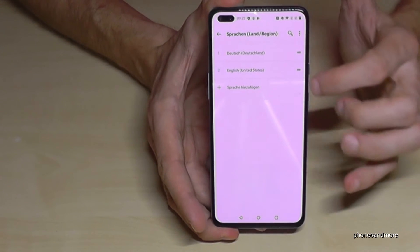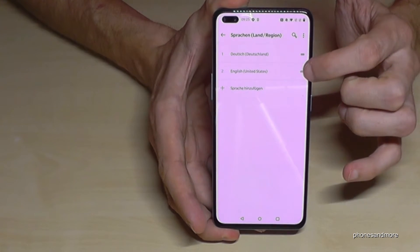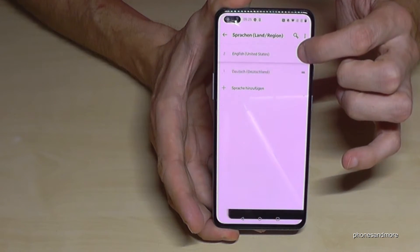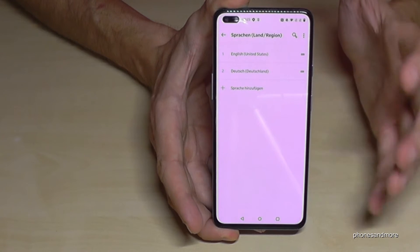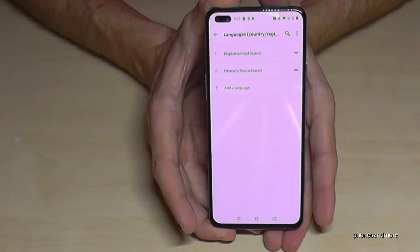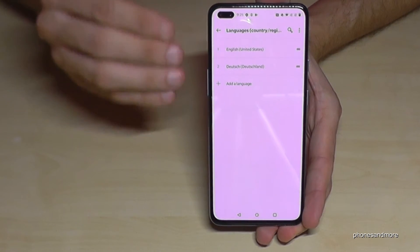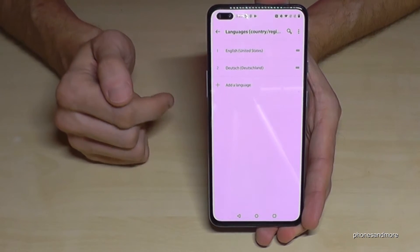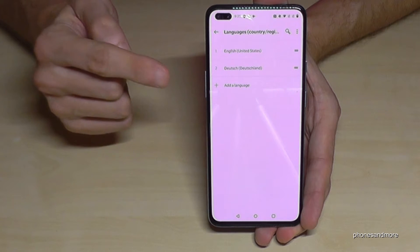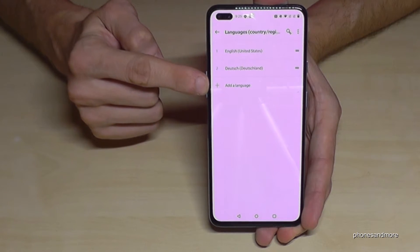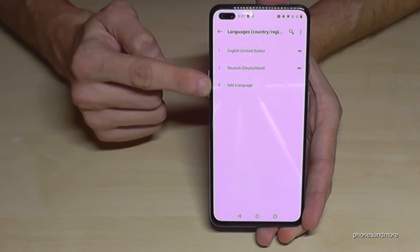Let me put it back to English, because I want to show you what you have to do if you don't have your language in that list. In that case, you have the plus symbol here to add a language.